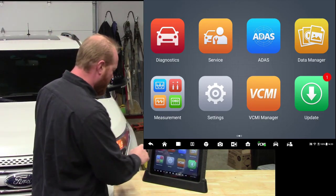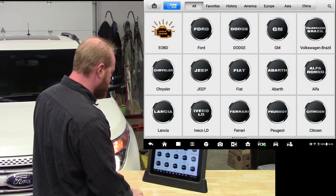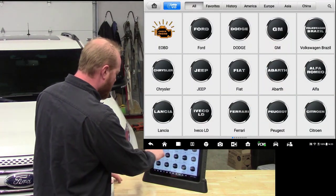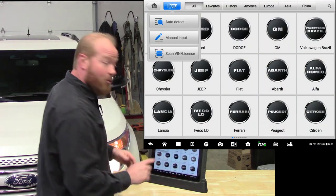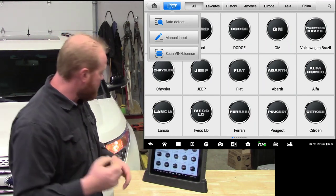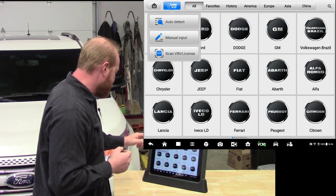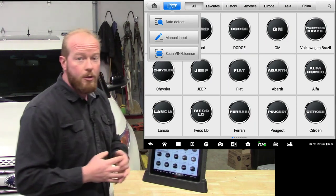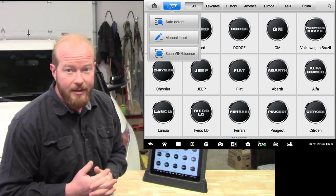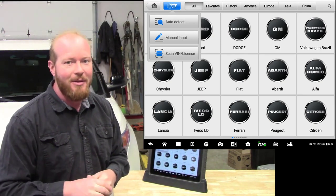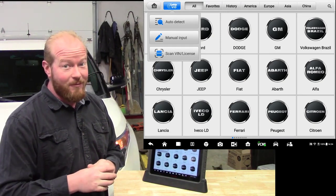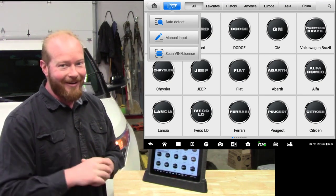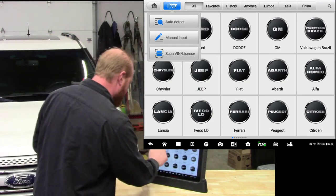So we are going to jump right into it. We are going to go to diagnostics and we are going to do an auto VIN. Now you will notice that there are three different options now. You can do auto detect, manual input, or scan VIN and license. I am not going to talk about that one yet, but that will be a future video. You are going to love that. So we are going to jump right into auto detect.